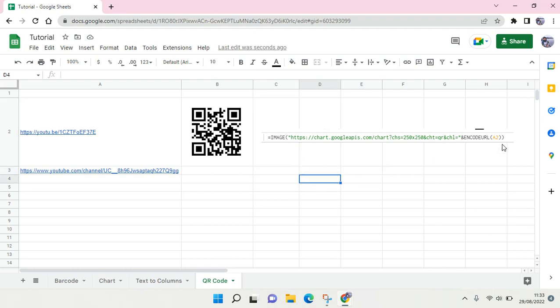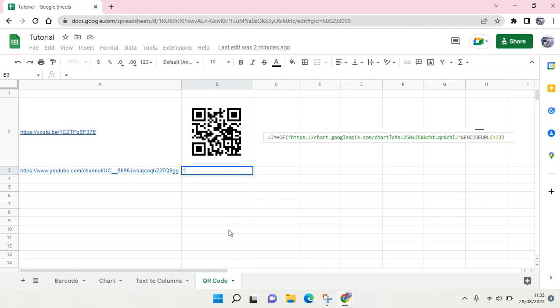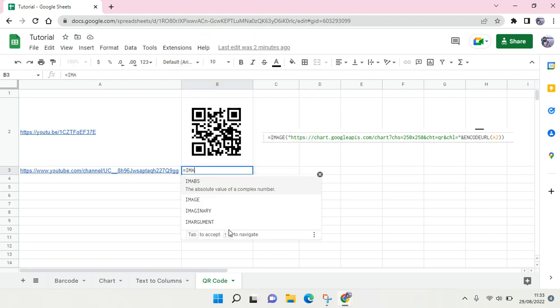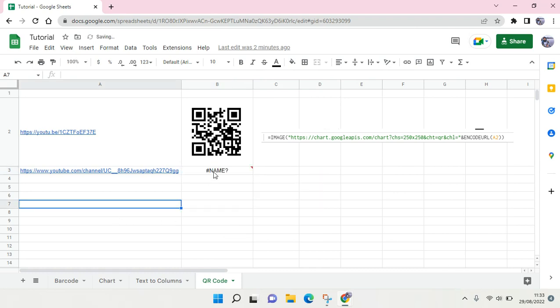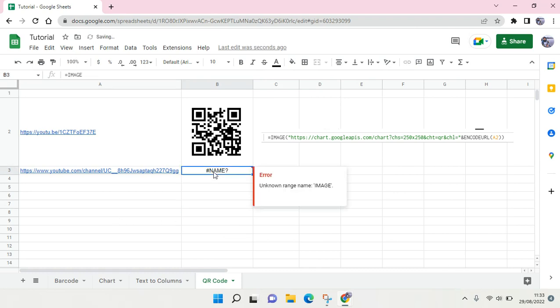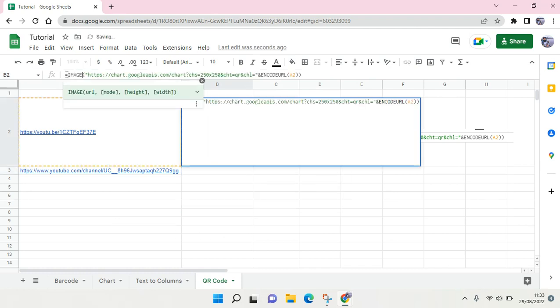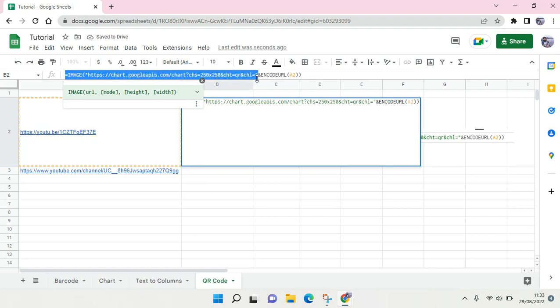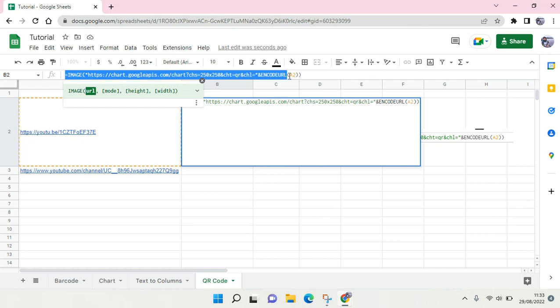To create a QR code, you just need to use this IMAGE formula function right here. I will put it in the description so you can copy it. I'm going to type in the formula first. It's long, so I'm going to copy from here. This is the default formula you can